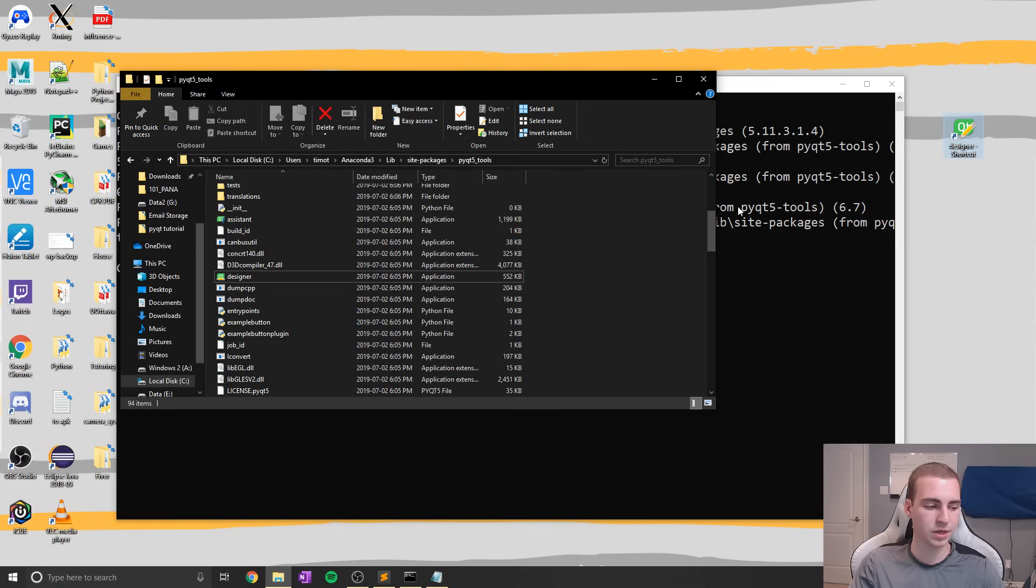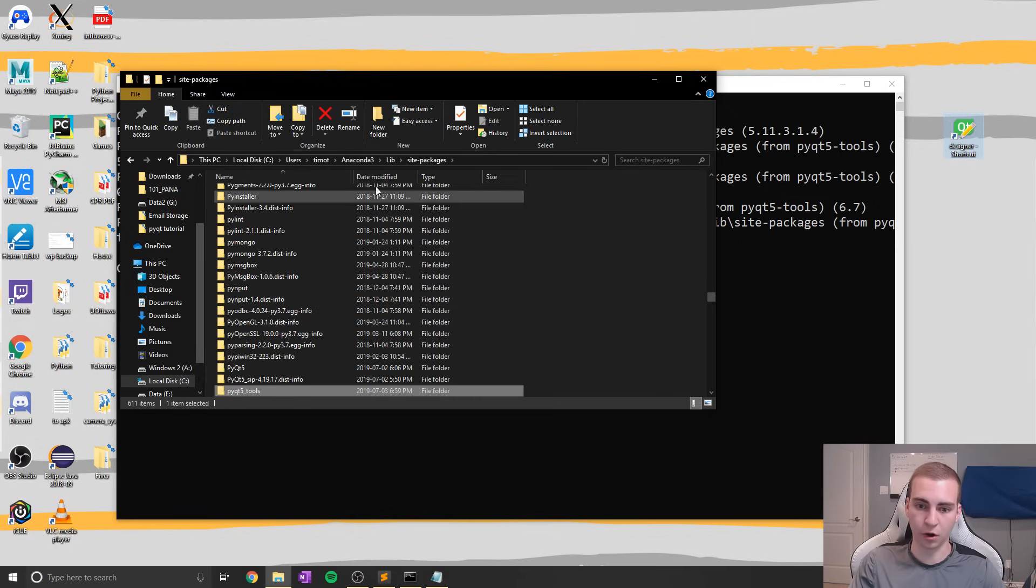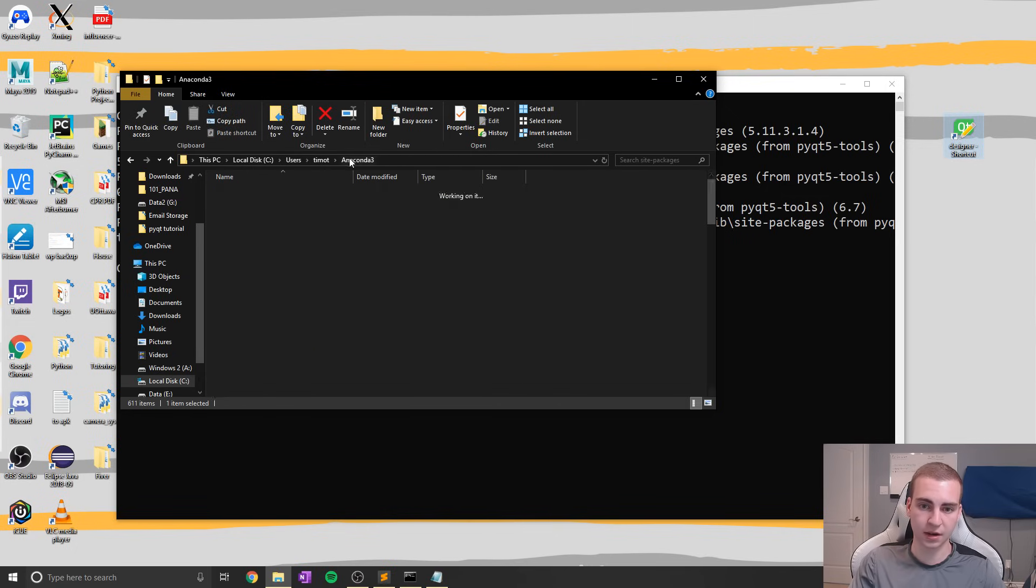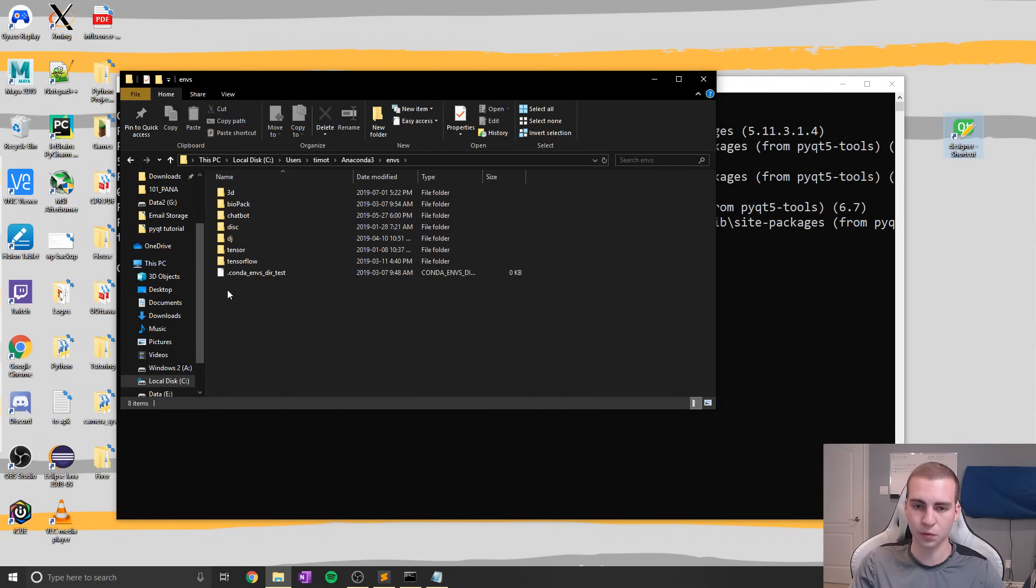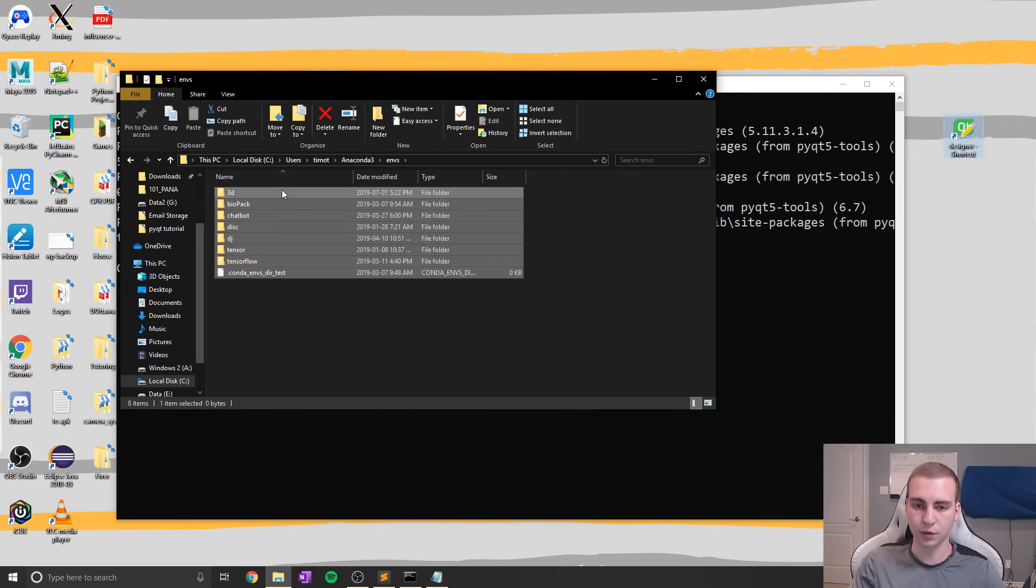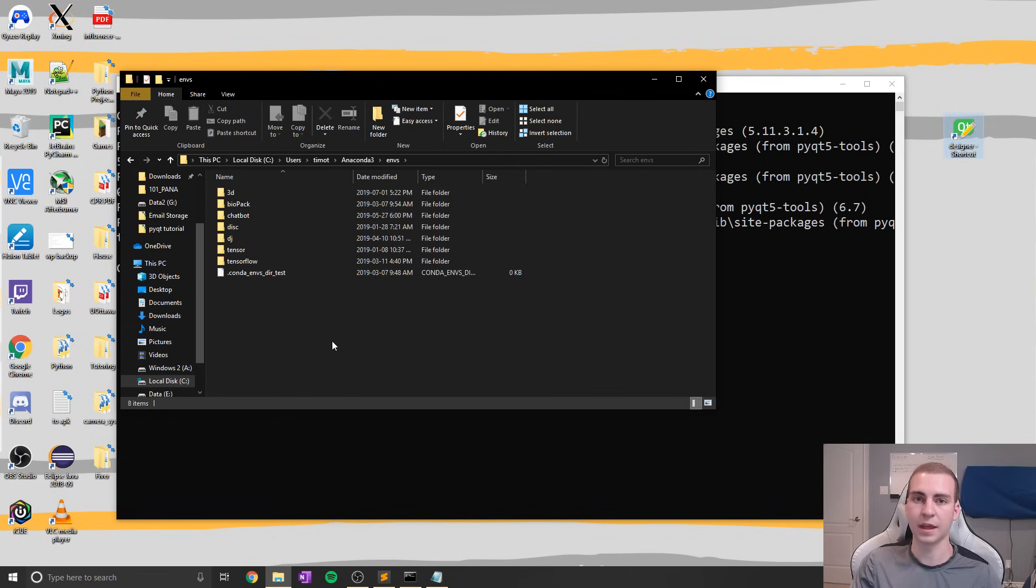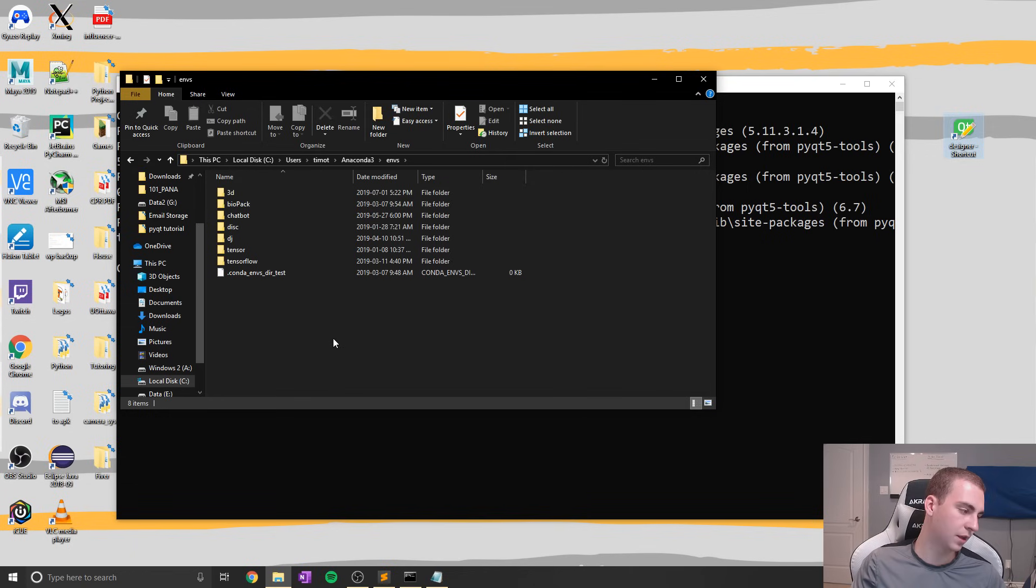Quick side note here: if you are not finding this in Anaconda, it might be because you're using a virtual environment. So go inside this ENVs folder, look through your virtual environment, and then you'll be able to open it and run it.